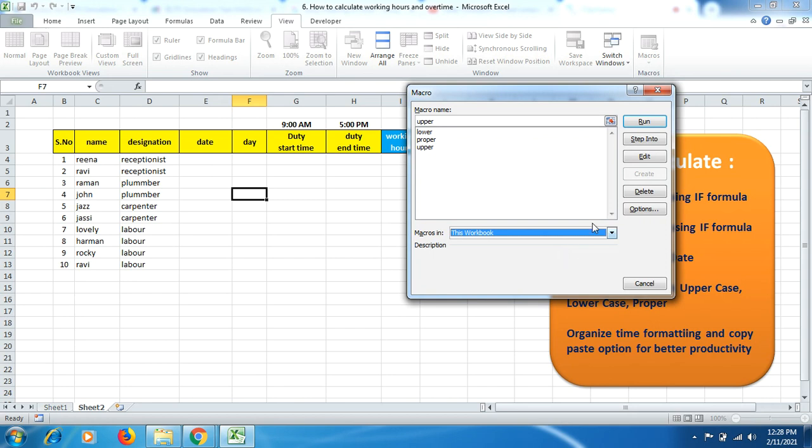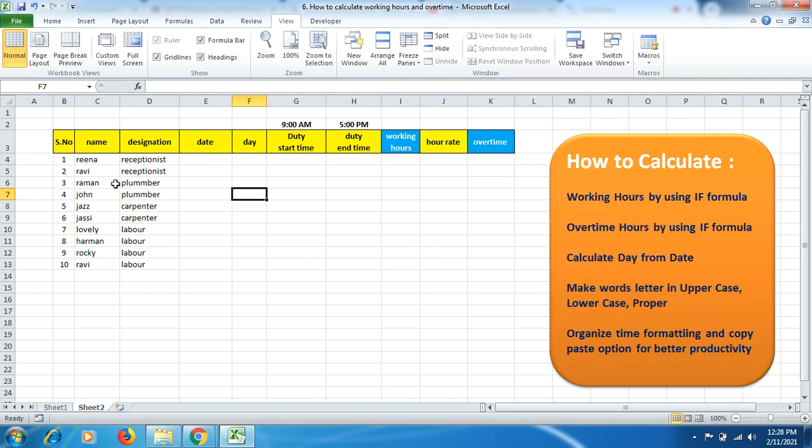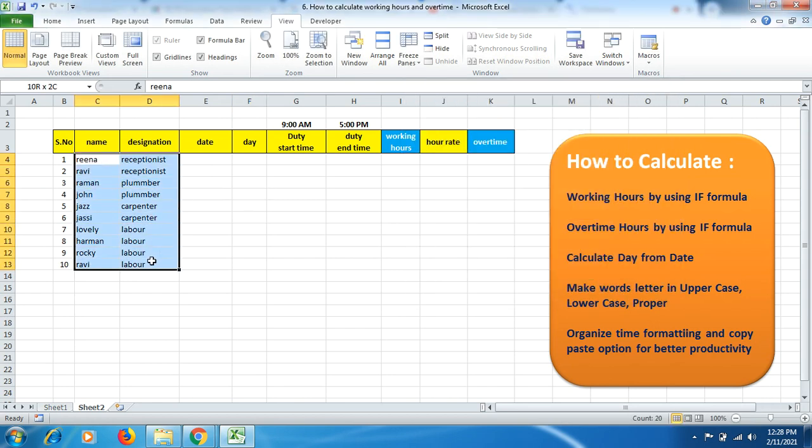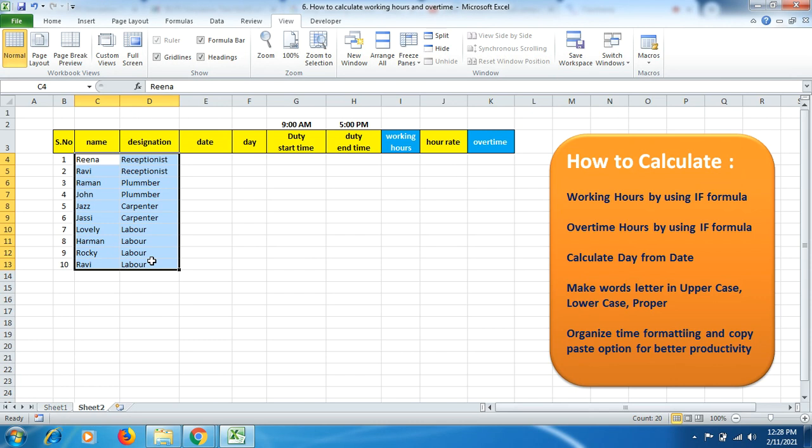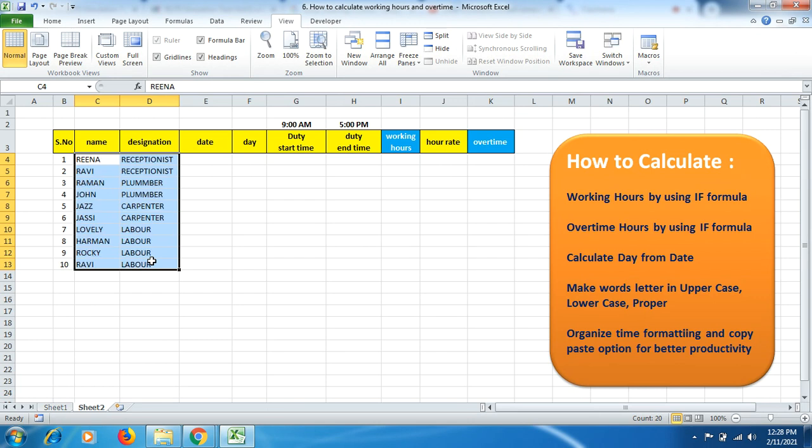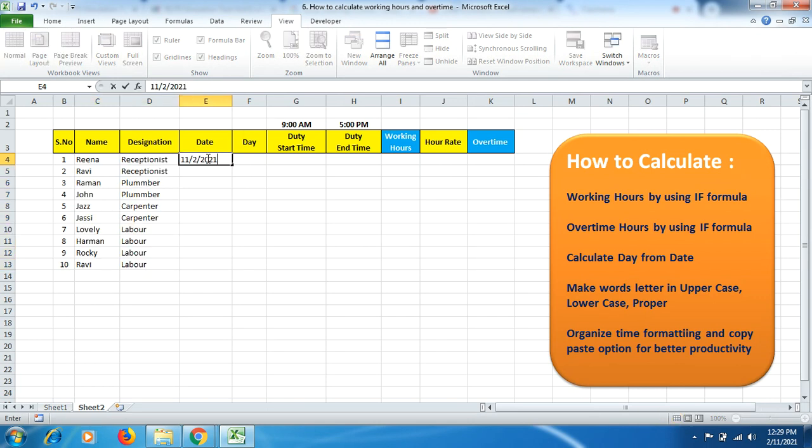You can apply these formulas to all open workbooks or this workbook only. For now, I want to apply them in this workbook only. Select the text, then press Ctrl+Shift+P for proper case. If I press Ctrl+Shift+L it displays lowercase, and if I press Ctrl+Shift+U it displays uppercase.